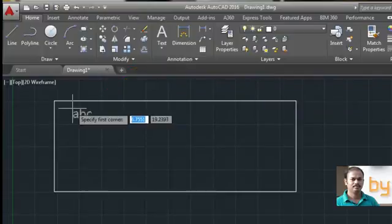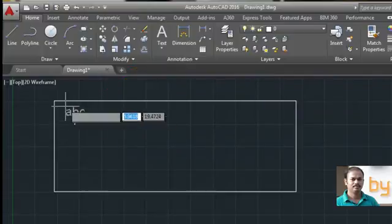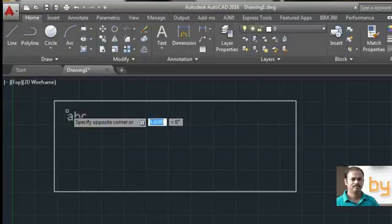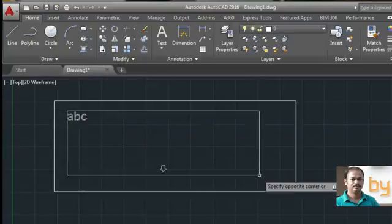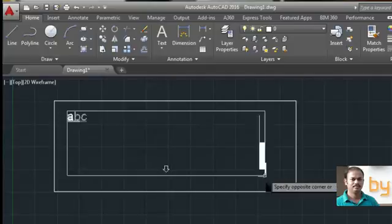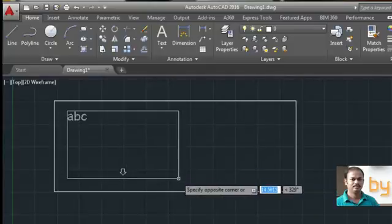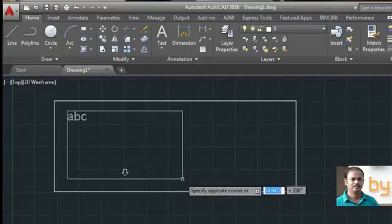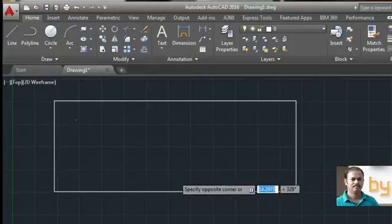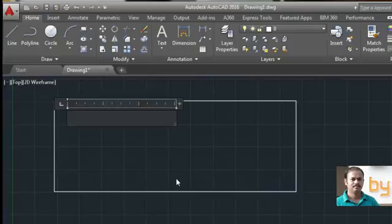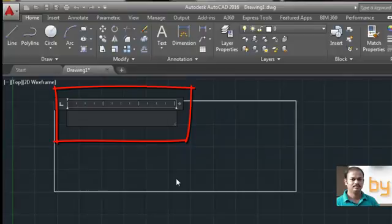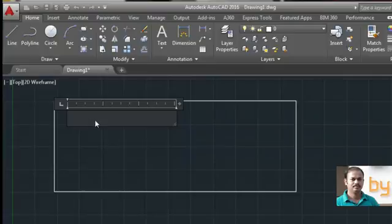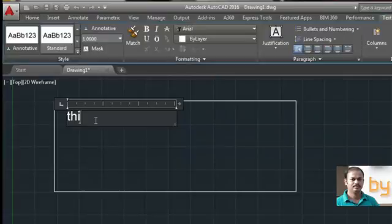It will ask for the first corner. Select this and specify the opposite corner. For example, I choose here. Now it will display the text editor in the specified area, and you can type the content in your text.